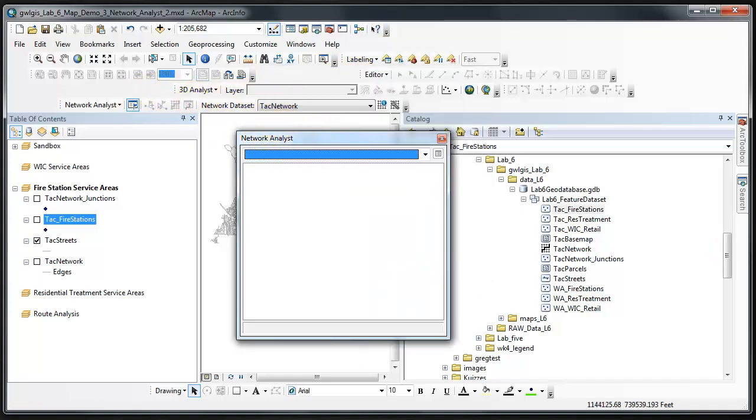The first step when conducting any network analysis is to create a new analysis layer. The analysis layer contains all of the features that participate in the network analysis that we're performing. For this step, we'll be creating a service area.